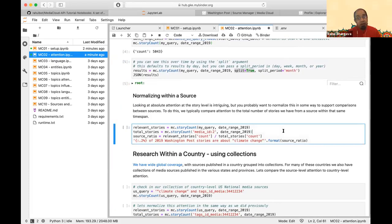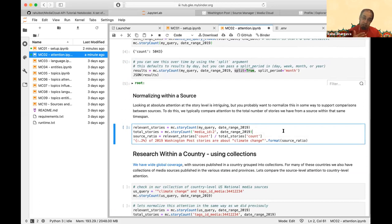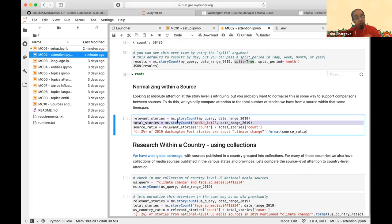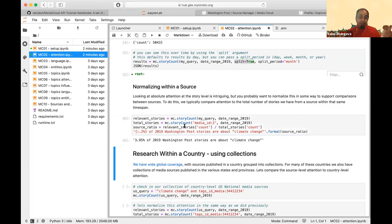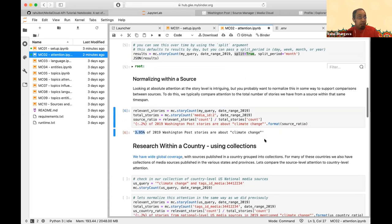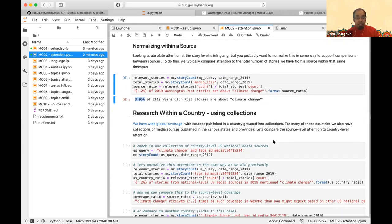As was pointed out, it's much better to look at data as normalized percentages rather than absolute numbers when doing comparisons. The next cell shows how to do that with the API: get all stories mentioning climate change in the Washington Post, get all Washington Post stories, then divide them. About 4% of Washington Post stories from 2019 mentioned the phrase 'climate change.'